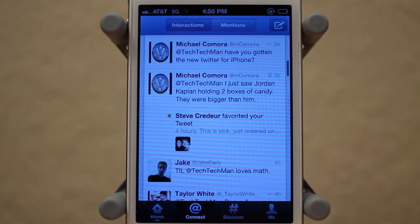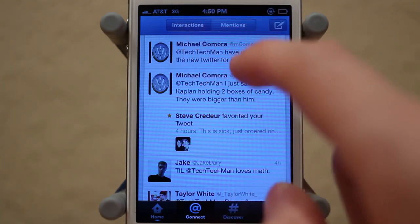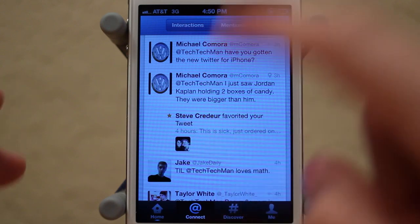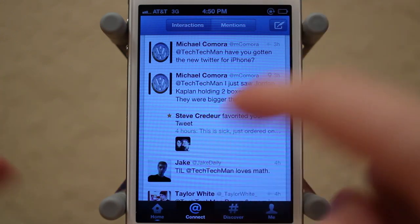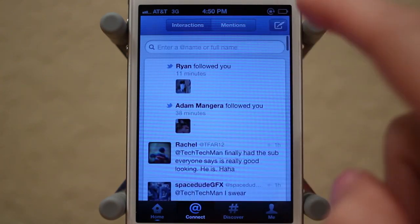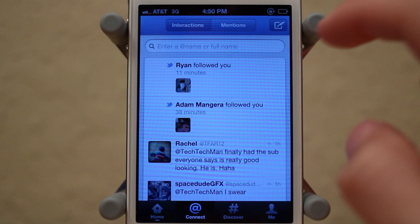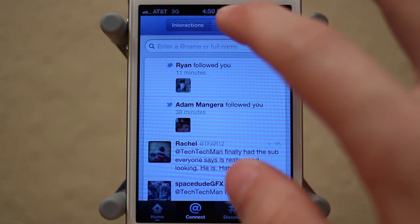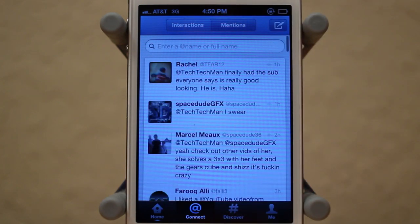Next up is Connect, which is split into two different parts. First we have Interactions — your at-replies, you can see if people favorited your tweets, if people followed you, and so on. We also have at-reply mentions, which is simply just your at-reply mentions.